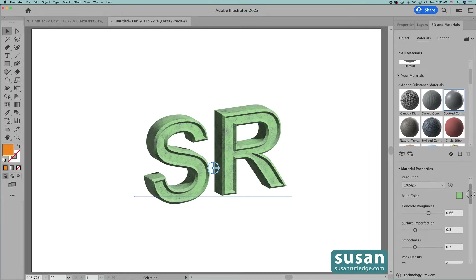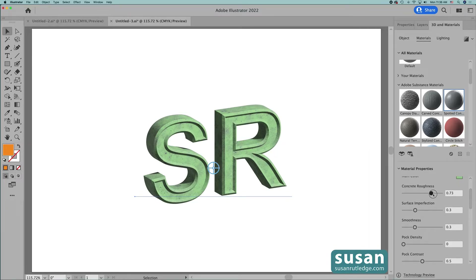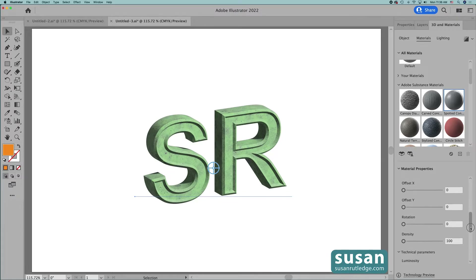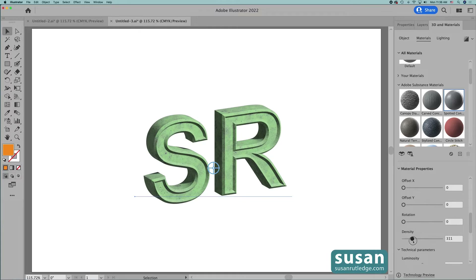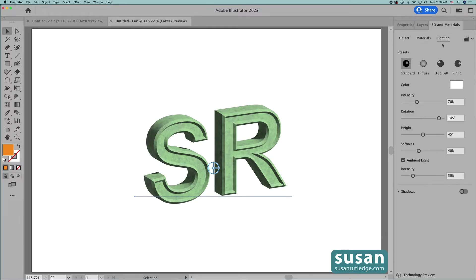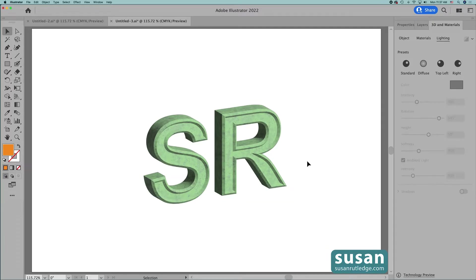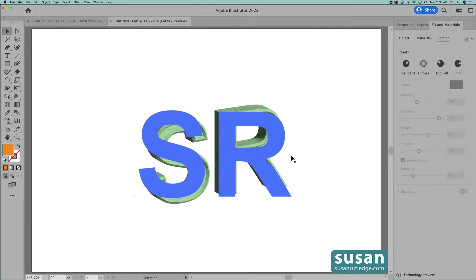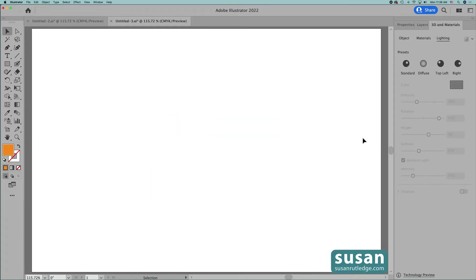Then if I want to change the roughness, I can increase the value here. I'm going to move down to Density and increase the density of the pattern, and that changes the look even more. Now let's move over to Lighting and I'm going to change the height of the light shining on the text. That brightens it up a little bit and I think I like that a lot. I'll click on the artboard to deselect it so you can take one last look at this Extrude 3D effect. Then I'll select it and delete it.